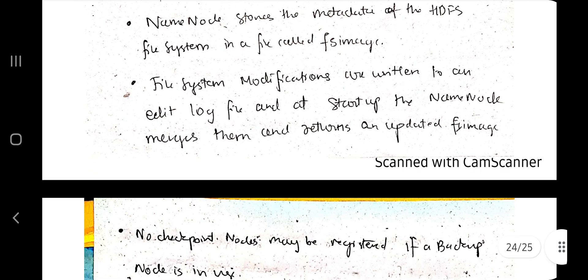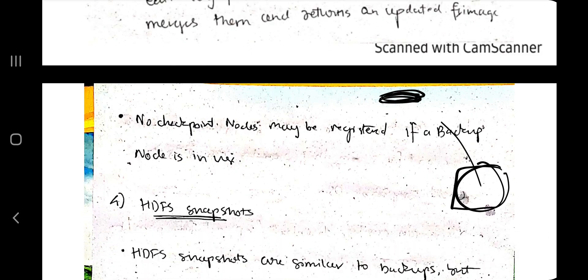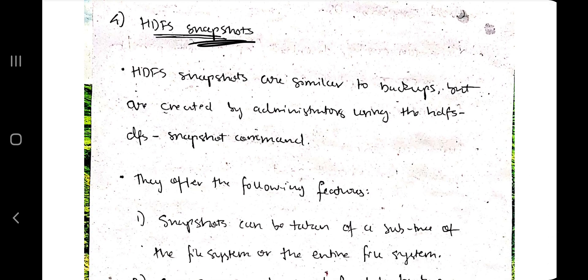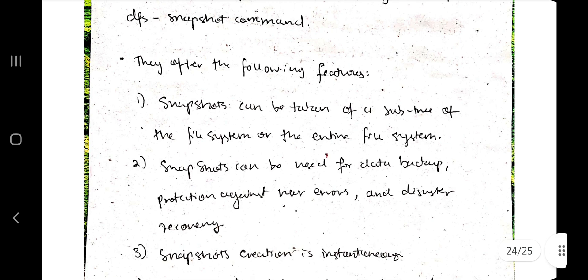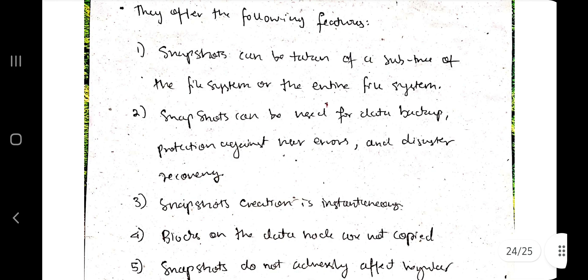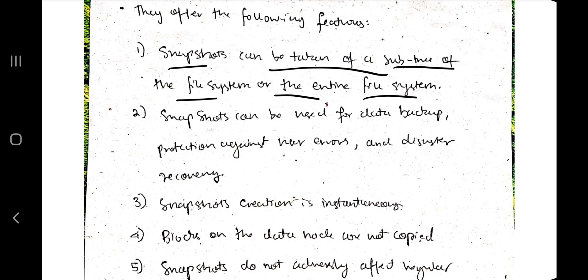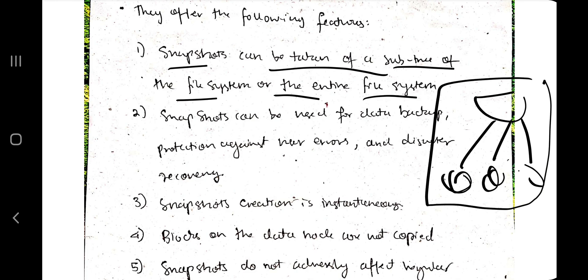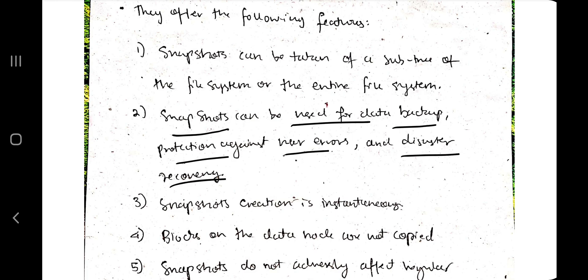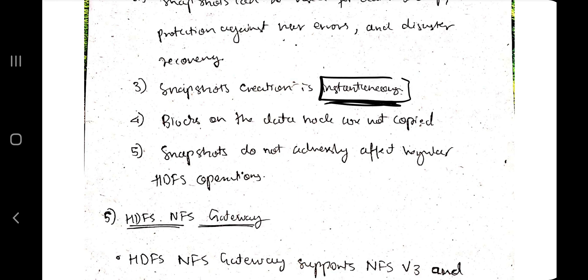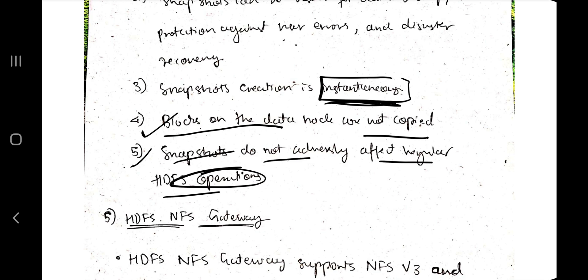Backup stores all the data so that if something fails, all the data can be recovered. Next is HDFS snapshots — similar to backups but created differently, using the HDFS DFS snapshot command. Snapshots capture the state of the database at different points in time. Features: snapshots can be taken of a subtree of the file system or the entire file system; they can be used for data backup, protection against user errors, and disaster recovery; snapshot creation is instantaneous; blocks on the data nodes are not copied — original blocks are used; and snapshots do not adversely affect HDFS operations.